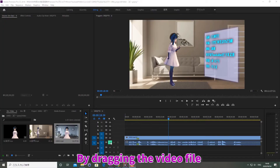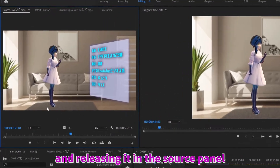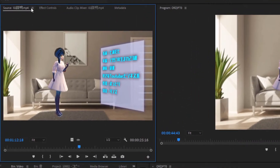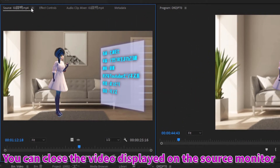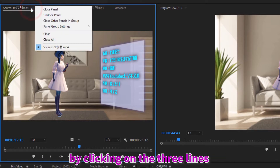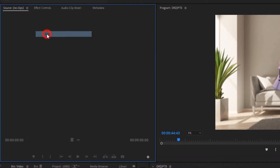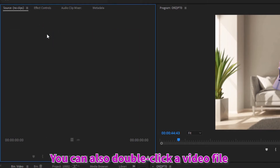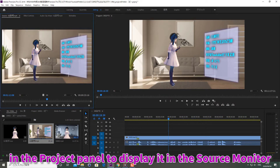By dragging the video file in the project panel and releasing it in the source panel, you can display it on the source monitor. You can close the video displayed on the source monitor by clicking on the three lines next to the source tab and selecting close. You can also double-click a video file in the project panel to display it in the source monitor.